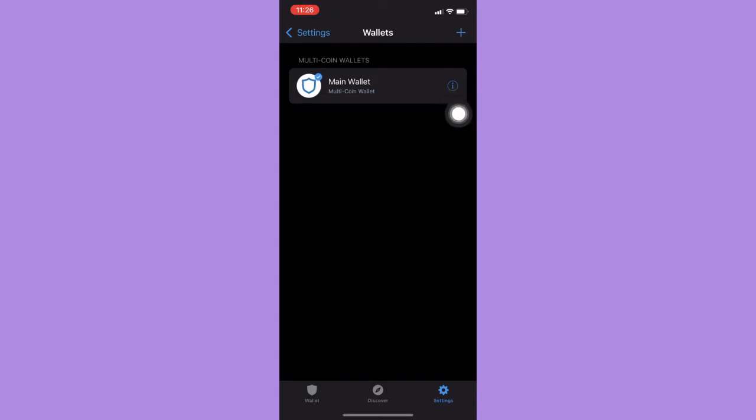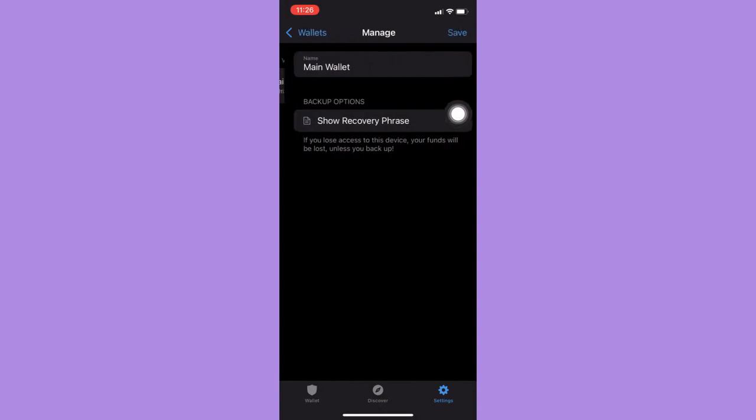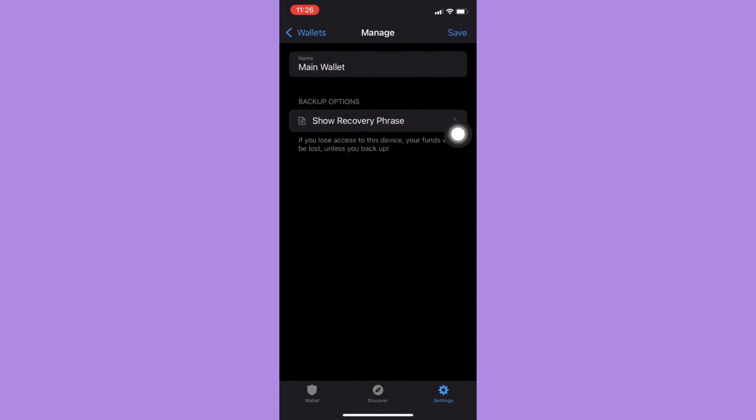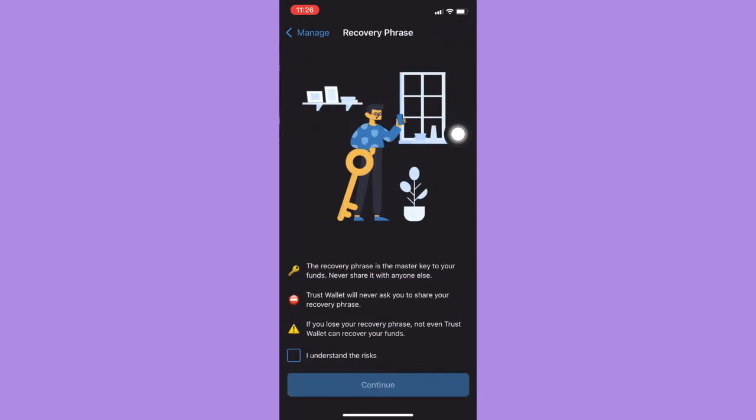Then click on Show Recovery Phrase, click on I Understand, and then click on Continue.